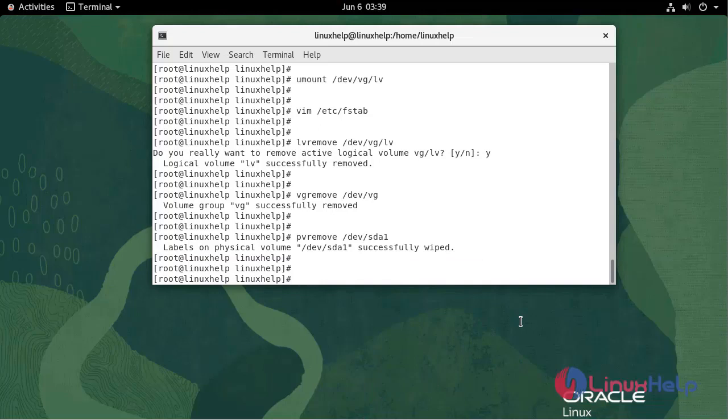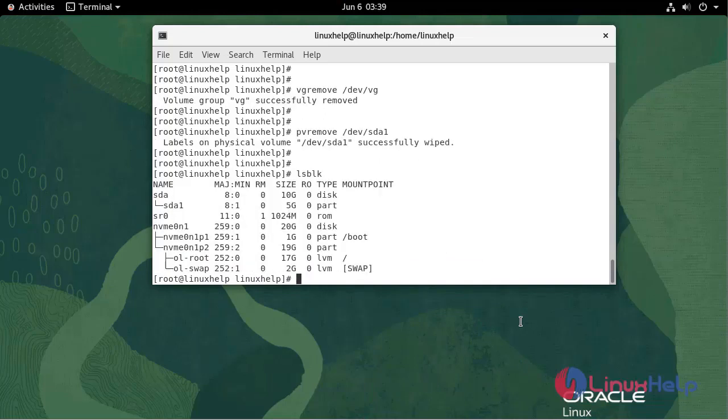Now check the disk status. All the created partitions and volume group logical volume are deleted.